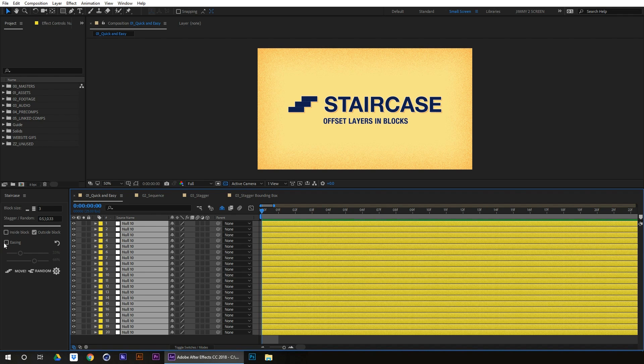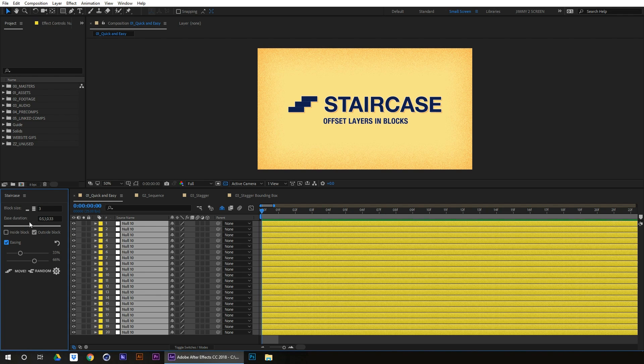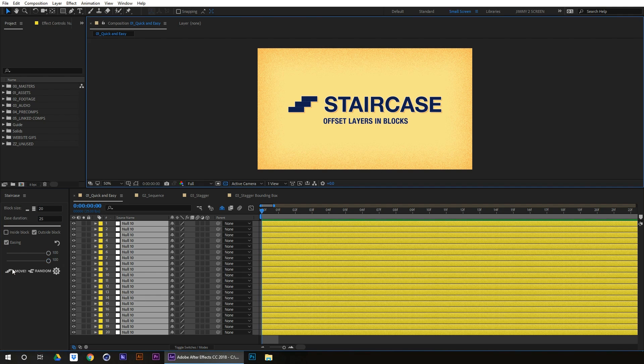If we were to select easing, stagger random changes to ease duration, and let's say we want to do an ease of 25 frames, do it across all the blocks. And if we select, strike these up, and we want to affect inside the block because it is one big block.